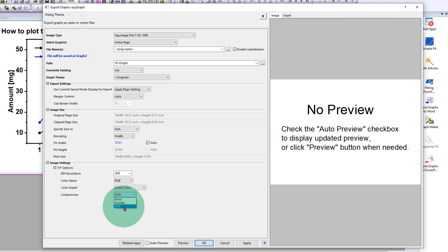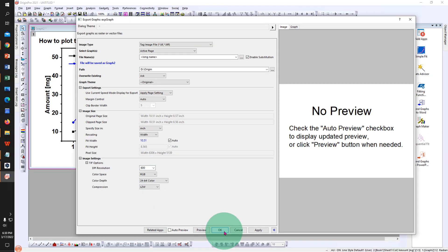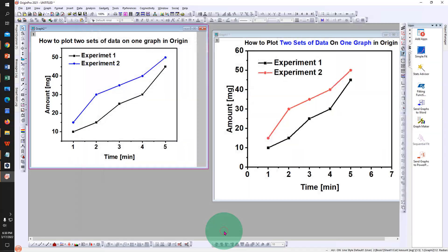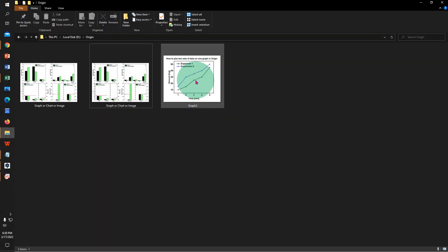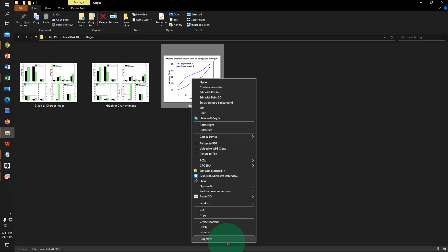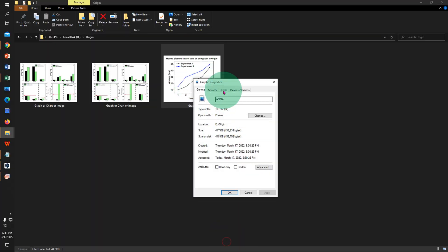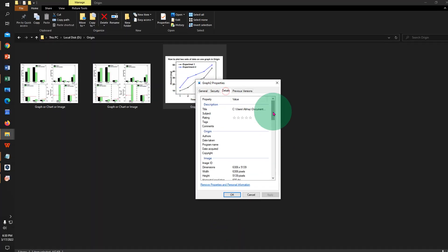If we check the DPI of this graph, you can see that this graph is a very high resolution graph and the DPI is 600.